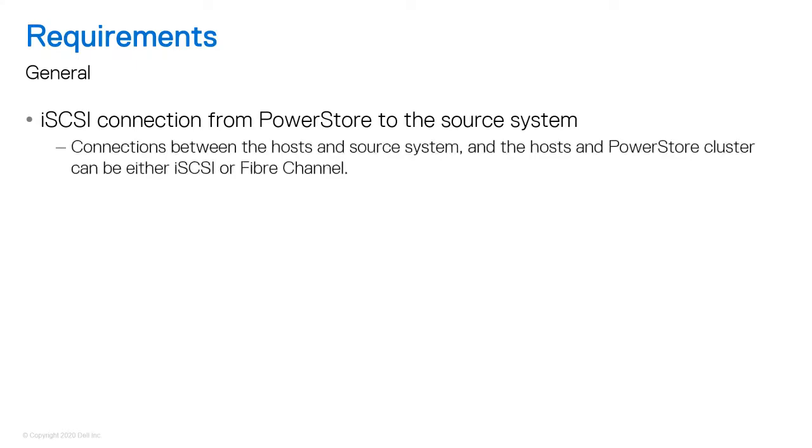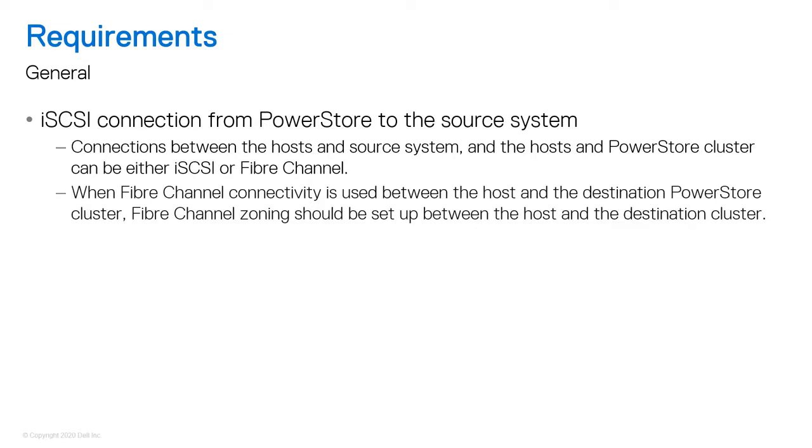However, the connections between the hosts and source system and the hosts to PowerStore cluster can either be iSCSI or fiber channel. When fiber channel connectivity is used between the host and the destination PowerStore cluster, the administrator should set up fiber channel zoning between the host and the destination cluster.